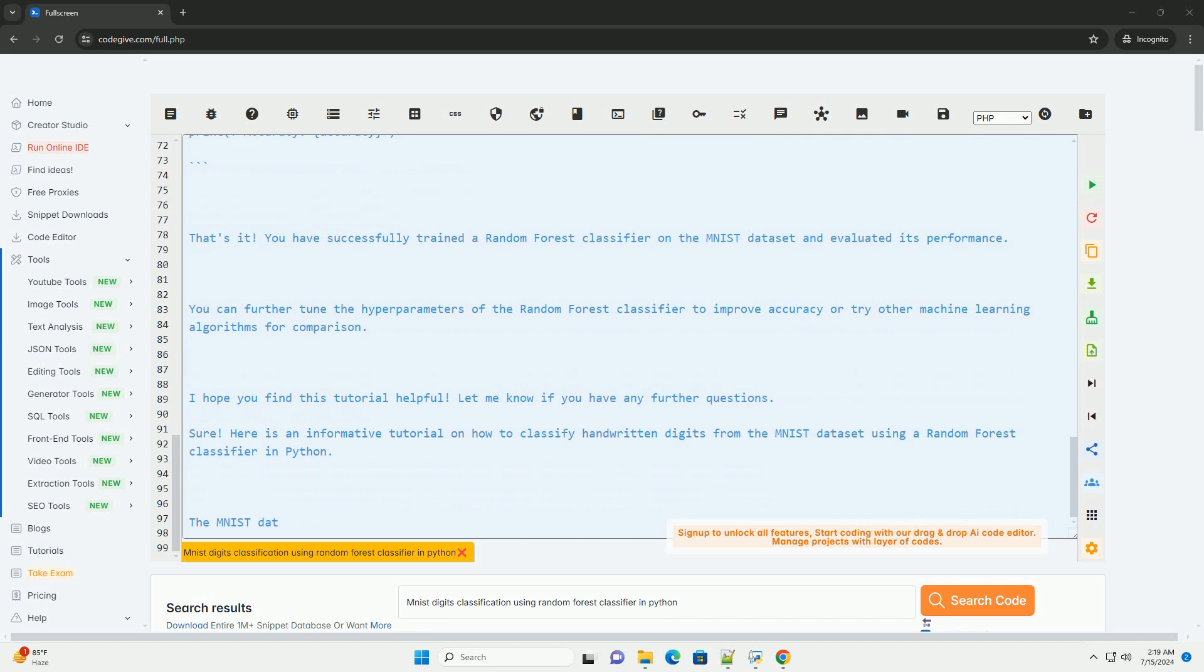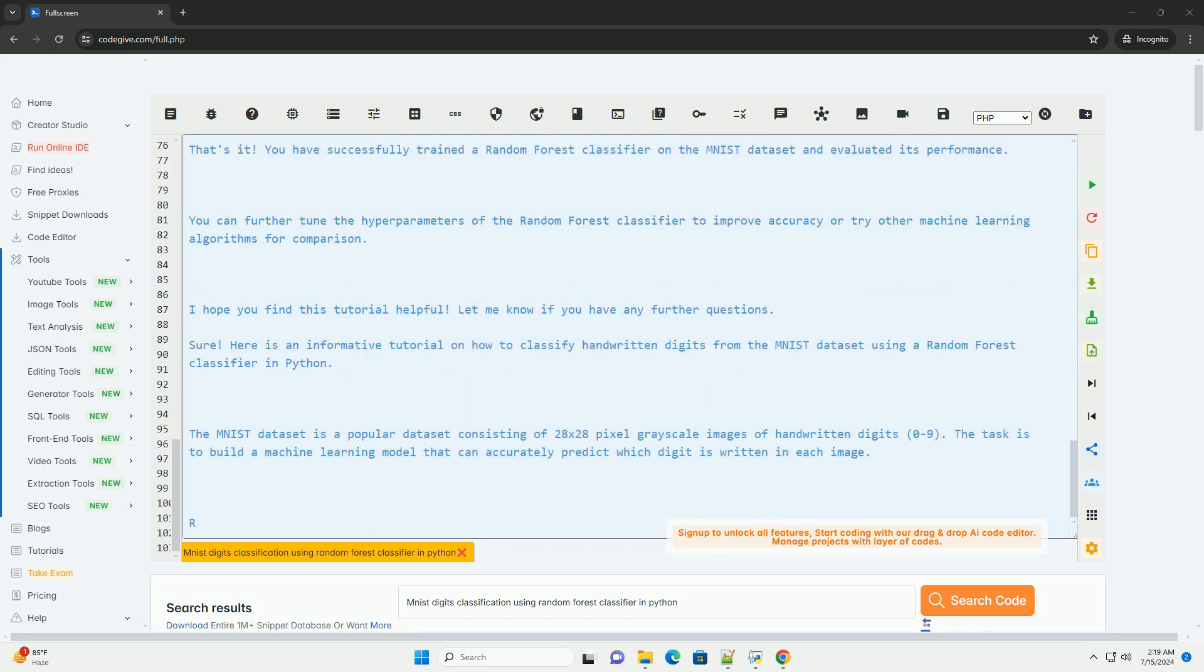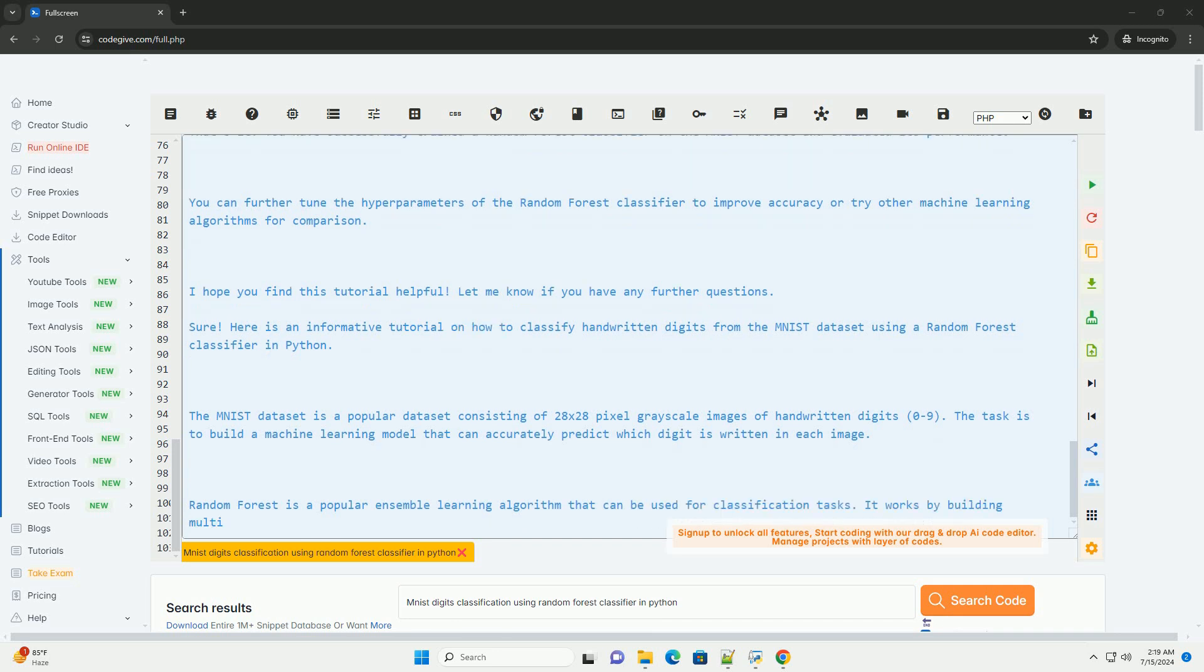Step 4: Make Predictions and Evaluate the Model. That's it. You have successfully trained a random forest classifier on the MNIST dataset and evaluated its performance. You can further tune the hyperparameters of the random forest classifier to improve accuracy or try other machine learning algorithms for comparison.